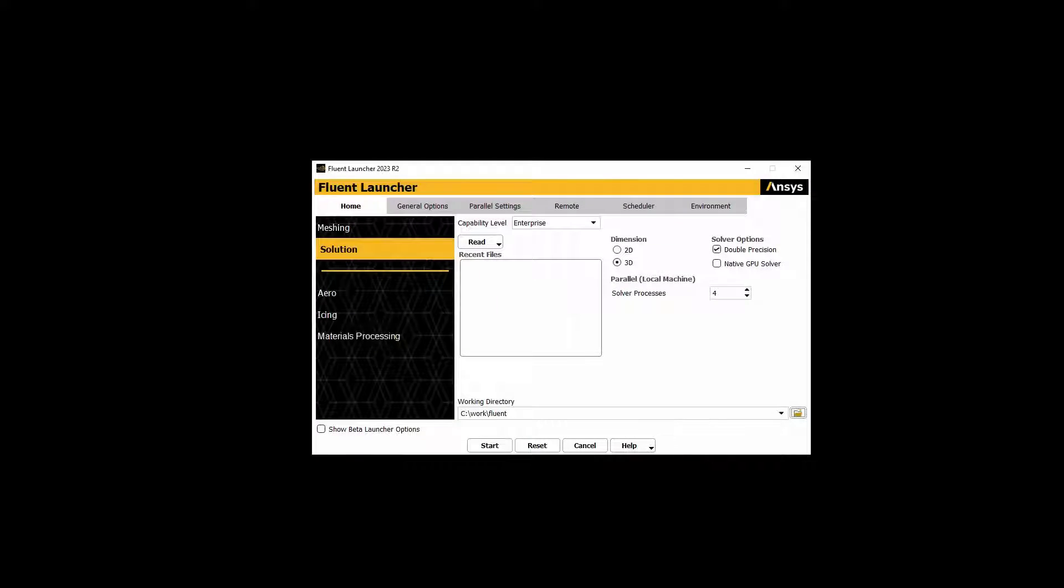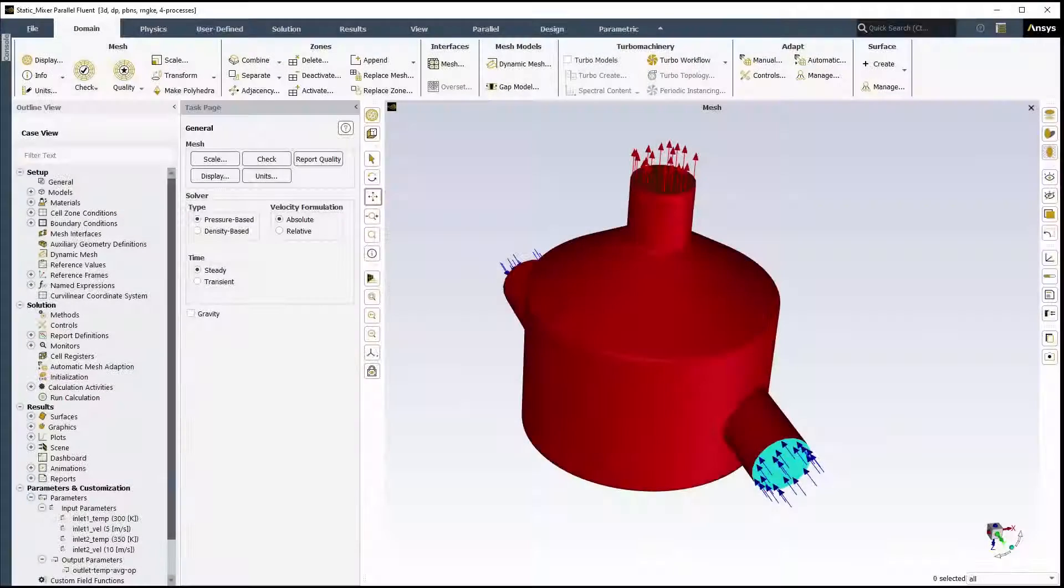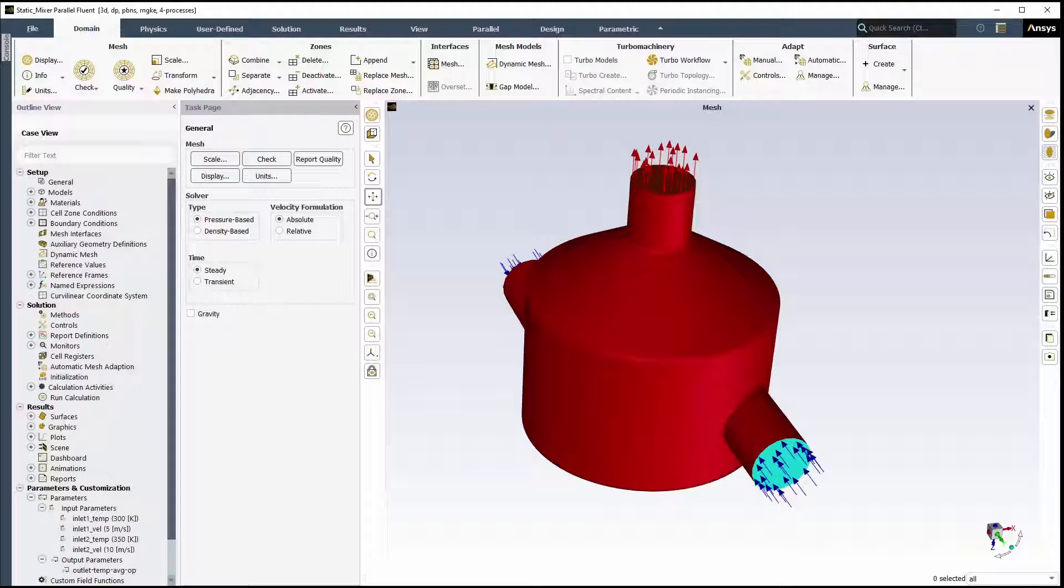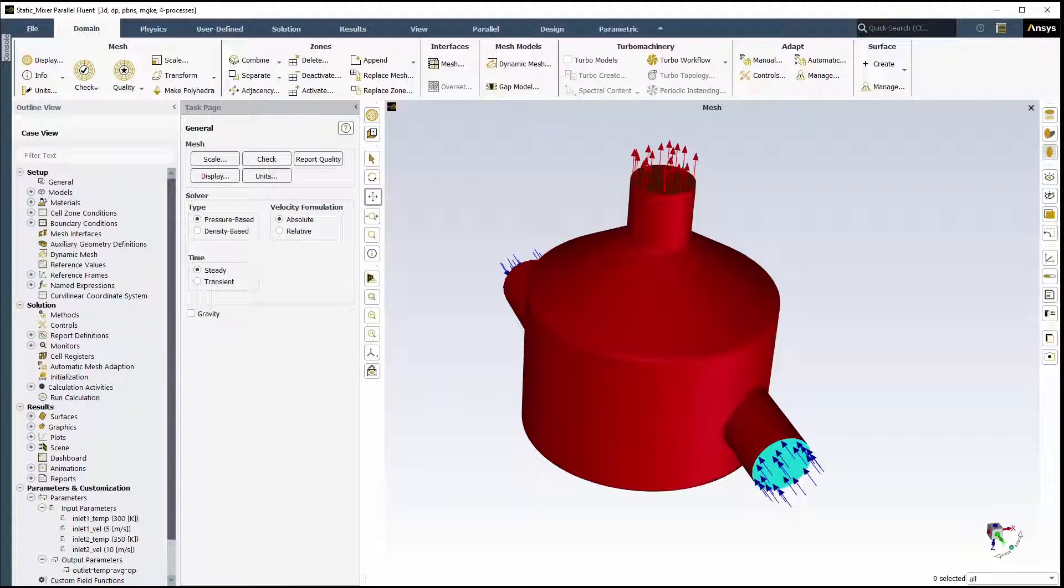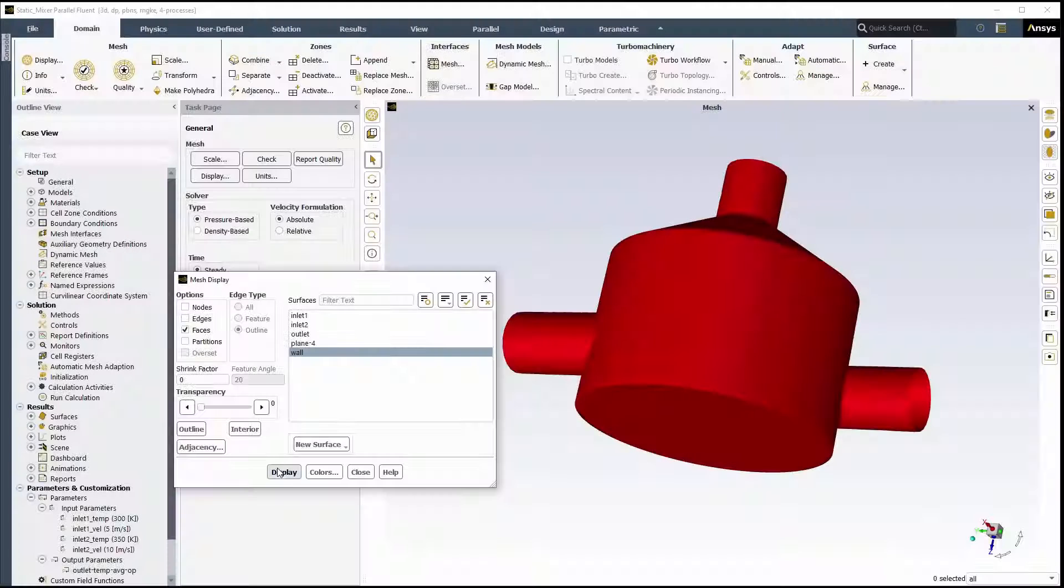We'll start Fluent in 3D with four processors. In the open Fluent session, we'll read in an existing mixing tank case and data file that already contains the parametric settings.